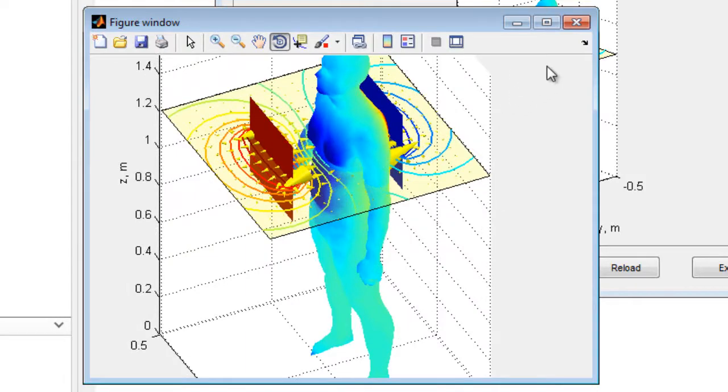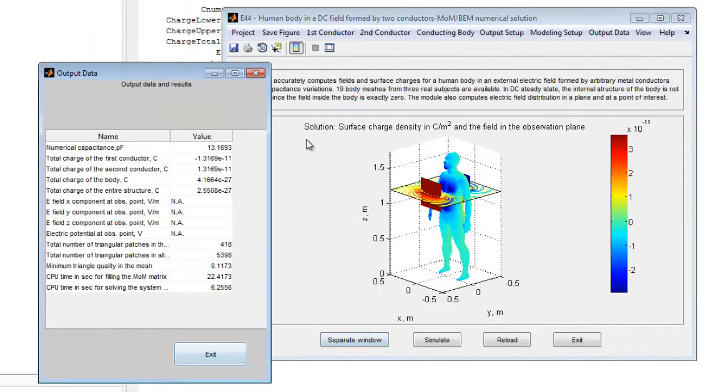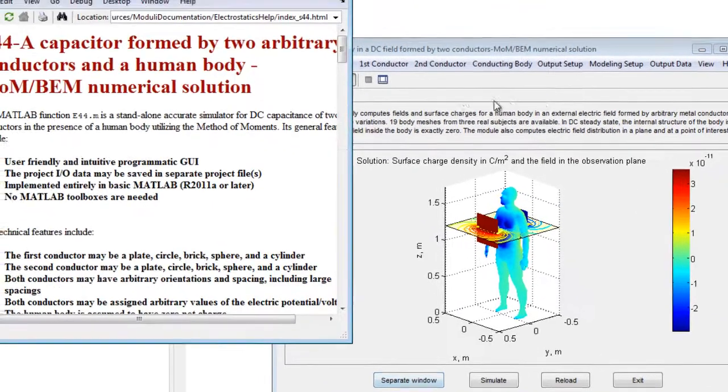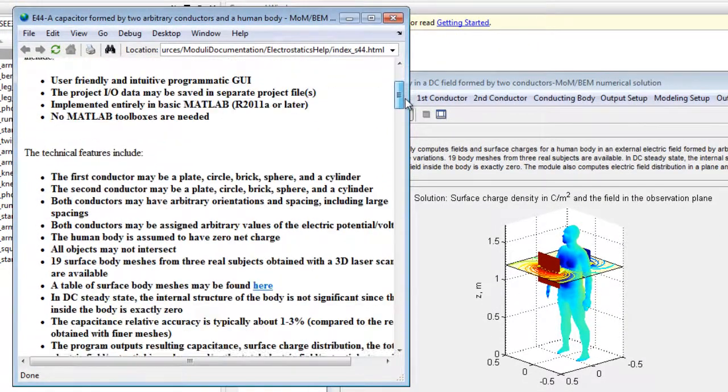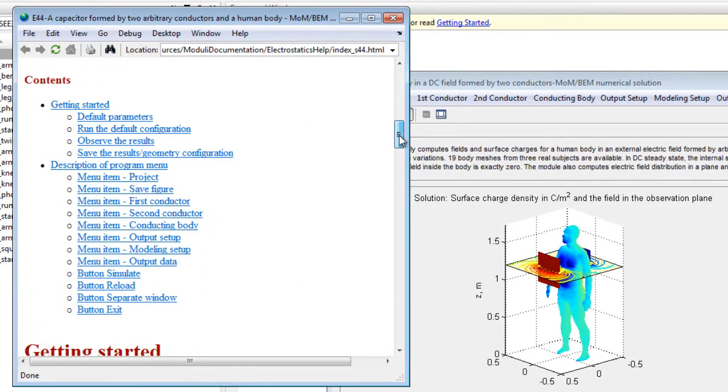The output data menu displays the resulting capacitance of the capacitor, the electric field and the electric potential at an observation point, along with other parameters of interest.